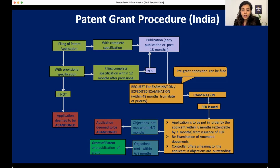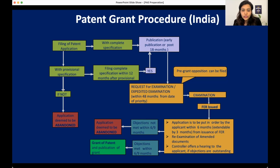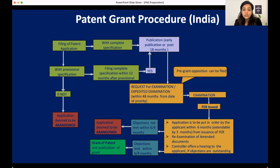One important aspect to remember is oppositions. Apart from filing, publication, examination, grant, and the post-grant process, we need to study opposition. In our patent act we have two types of patent oppositions mentioned in Section 25: one is the pre-grant opposition and the other is the post-grant opposition.